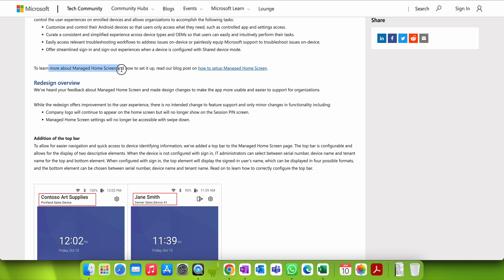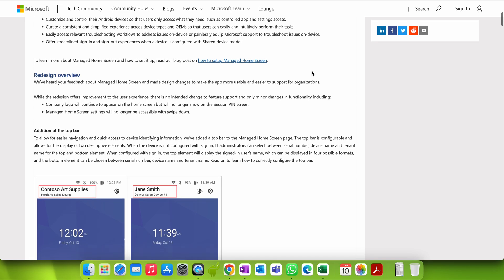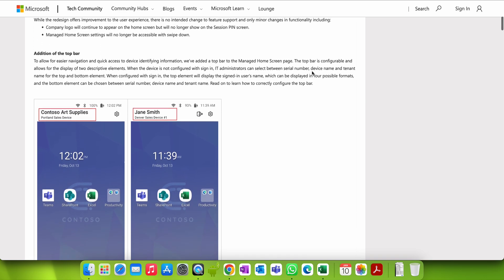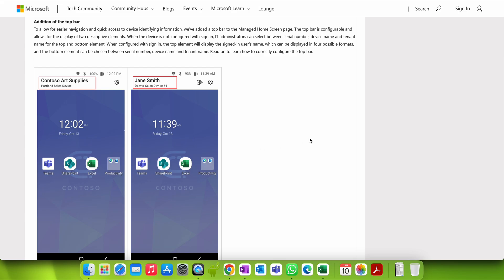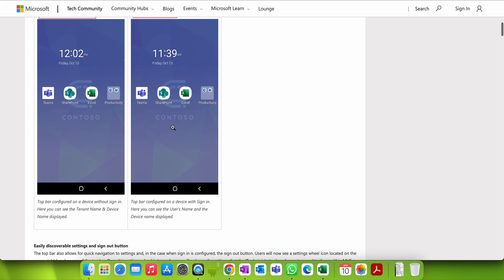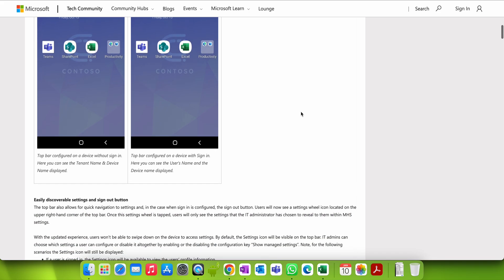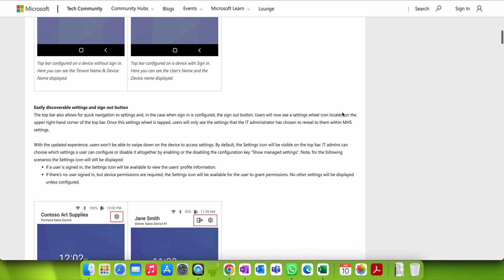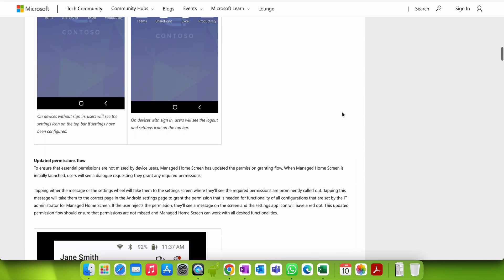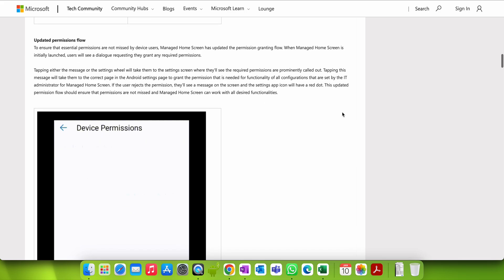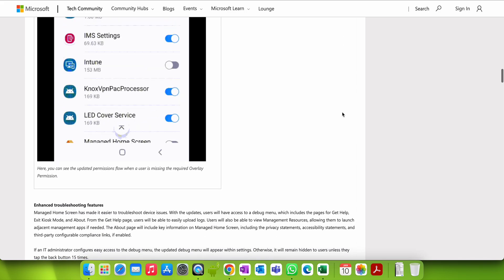If you want to learn more, I will put the link below. As you can see on the home screen here, we have put Teams, SharePoint, and other apps. You can also set a custom wallpaper. This is an overview of what the home screen looks like.